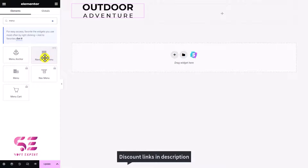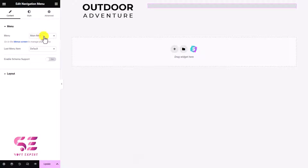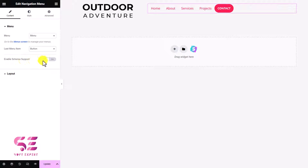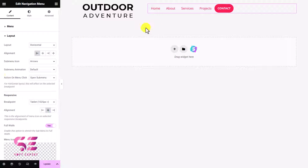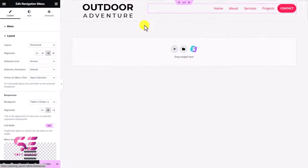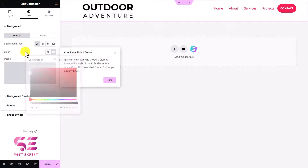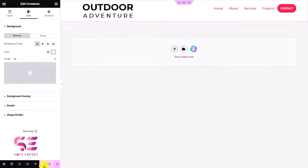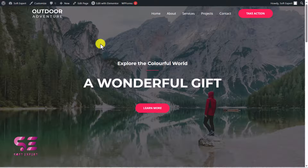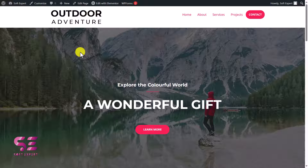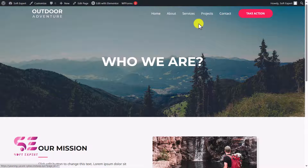Here we will add our menu. Search for 'menu' and you'll see the Navigation Menu widget from the plugin. Drag it in and choose your menu — we'll select Main Menu. For the last menu item you can choose a button. Under Layout, I'll align the menu to the right side. I'll give the header a background color just to differentiate — I'll make it paper white. Let's update it, and if I visit the front page and reload, we can see that header with the white background, menu, and logo.